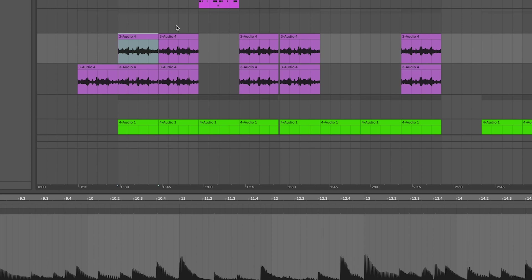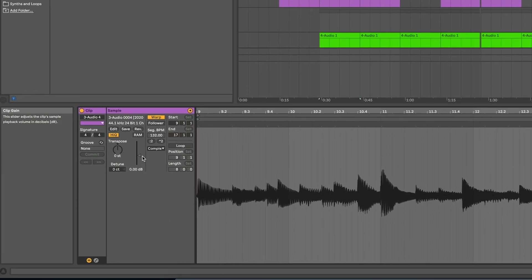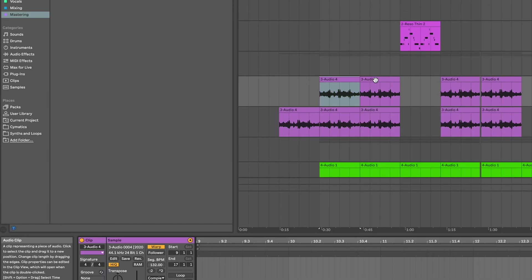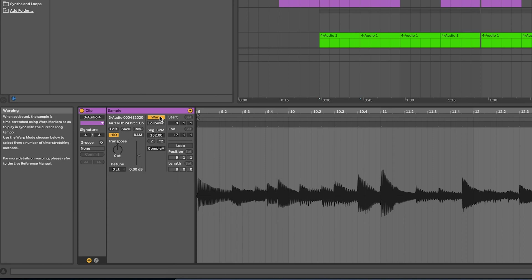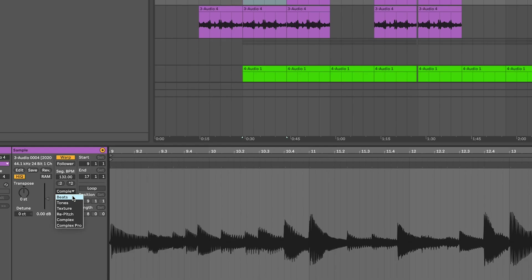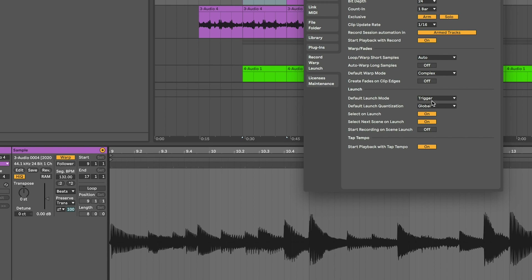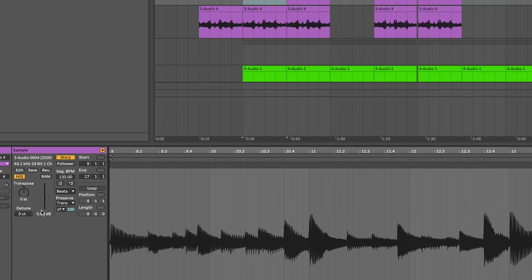If you double-click any audio file, down in the corner you can control the individual settings for that exact audio clip — transpose it, change the volume, and change the tempo and warp mode. With warp enabled, if it's a drum file you'll probably want to use Beats; if it's a vocal track, use Complex Pro. Complex uses less memory than Complex Pro, which is much more memory intensive.